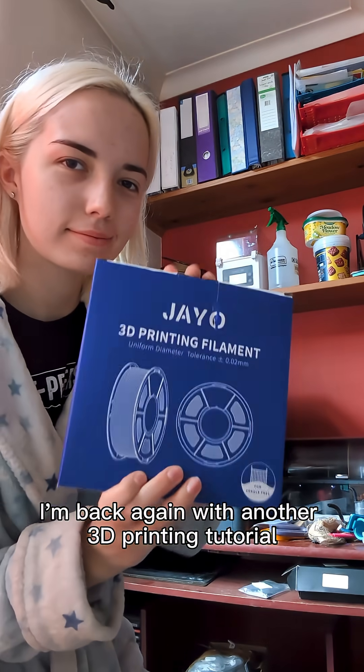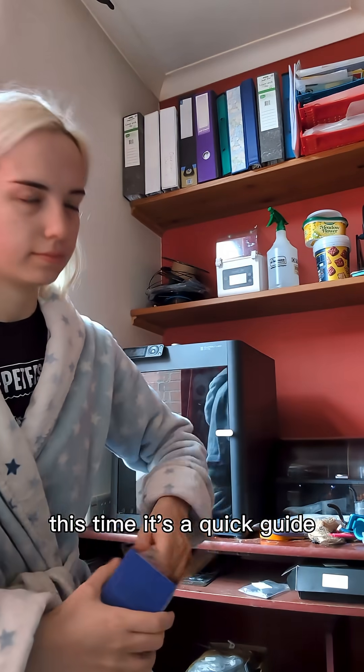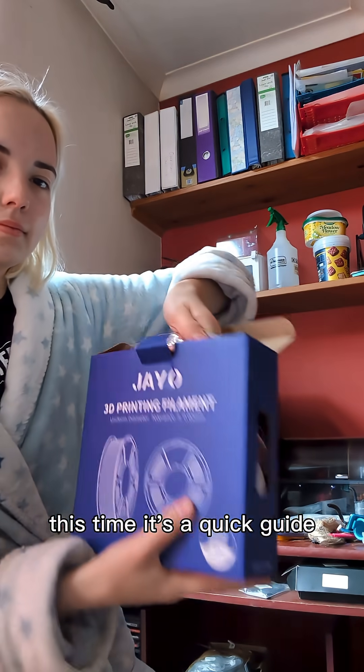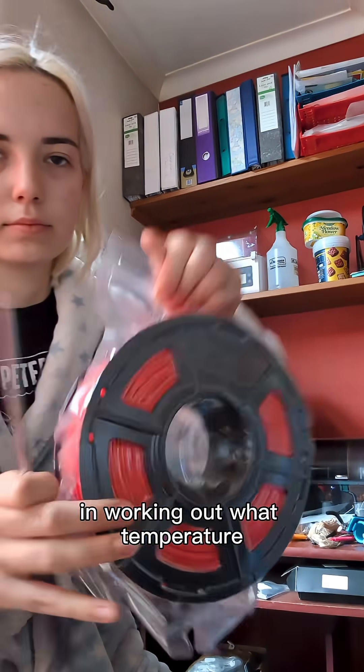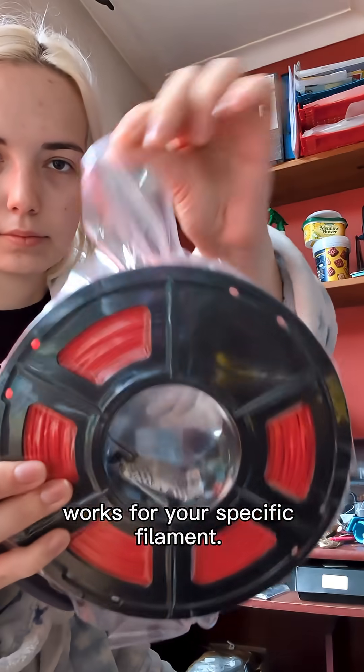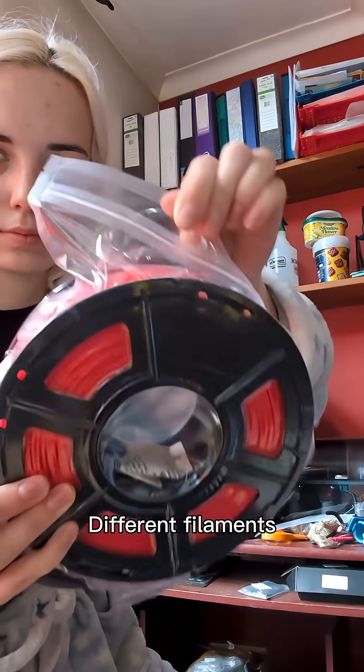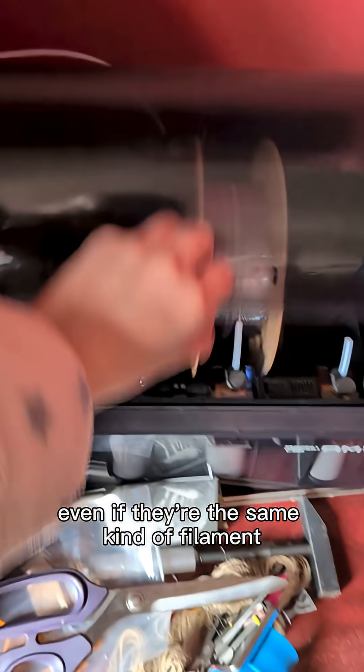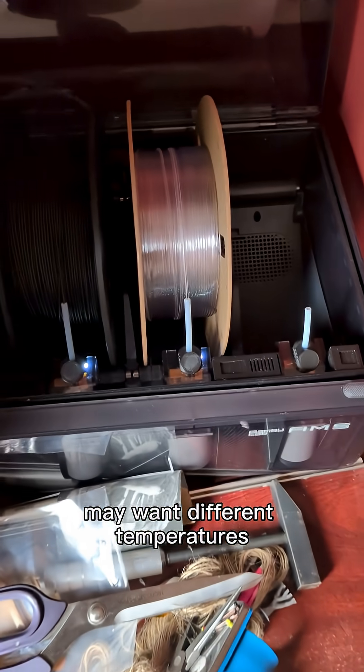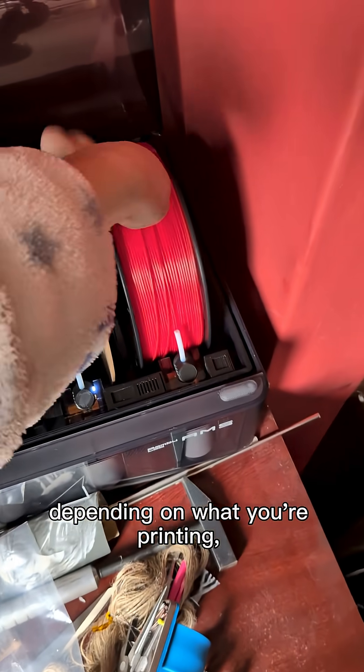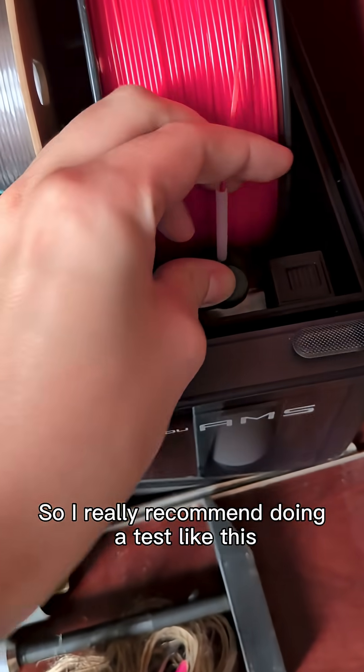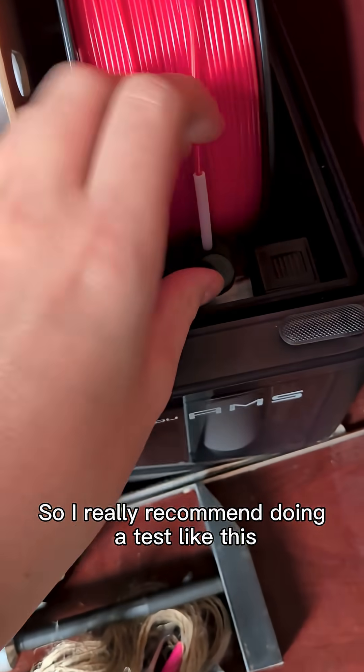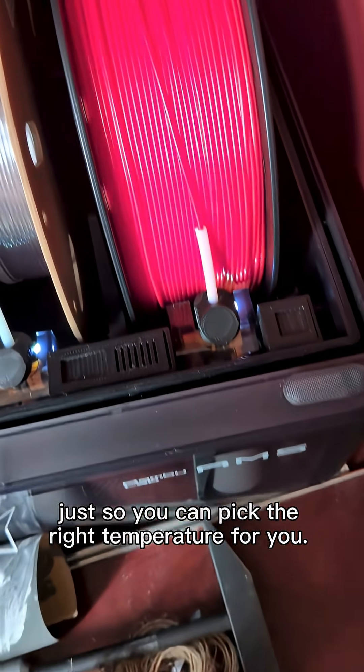I'm back again with another 3D printing tutorial. This time it's a quick guide on working out what temperature works for your specific filament. Different filaments, even if they're the same kind of filament, may want different temperatures depending on what you're printing, the speed, and the printer. So I really recommend doing a test like this just so you can pick the right temperature for you.